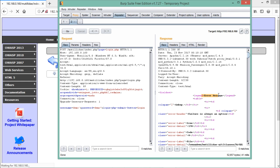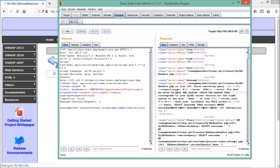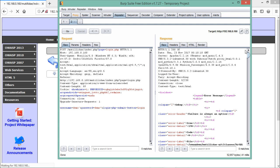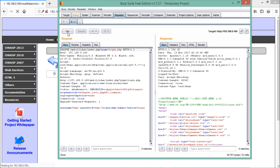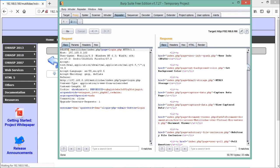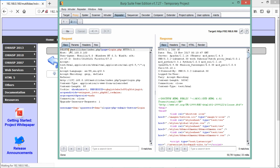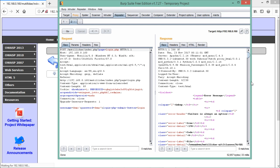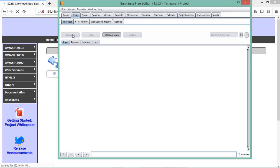You can see an error message, and if we scroll down we got a MySQL error, which means it's SQL injection vulnerable. By using the Repeater tab we can do method tampering - sending the request using different HTTP methods. For example, changing the method to DELETE and clicking Go shows no error because DELETE is not supported by this application. Changing back to POST brings the same error back.